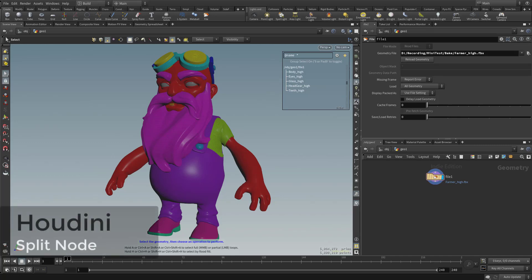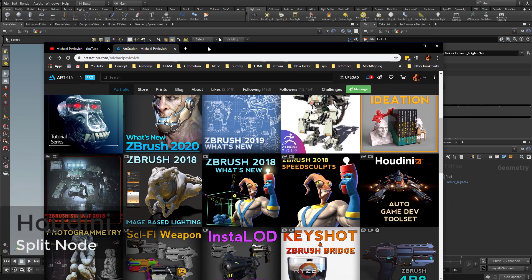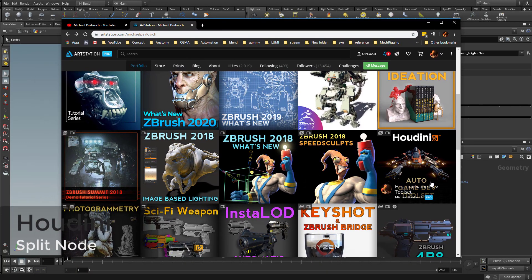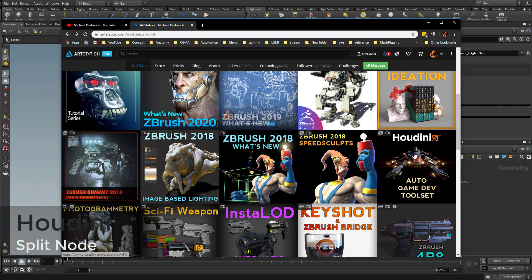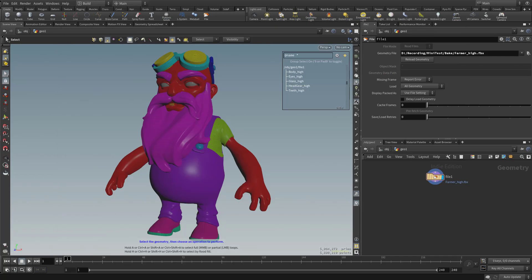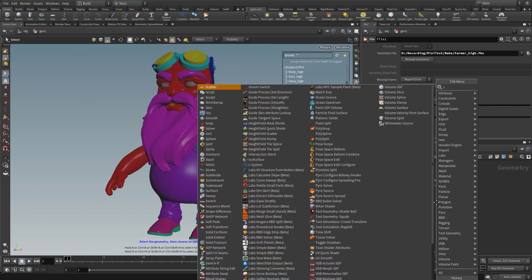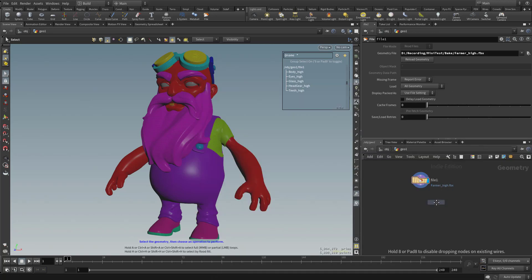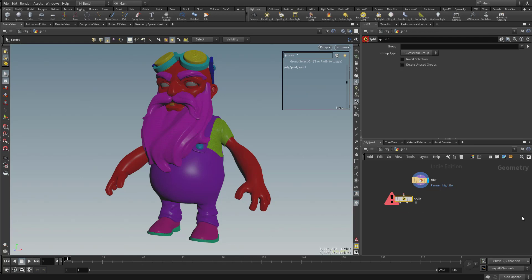Now if you remember from our previous video series, the Houdini Auto Game Dev toolset that we did on my RStation page or my YouTube channel, we used the Blast nodes to separate things out. We'll go ahead and use the Split node for this. We'll hit Tab and then start typing in Split, hit Enter, and then drop a Split node in here.